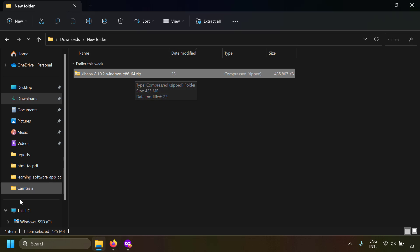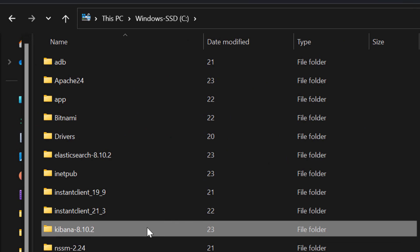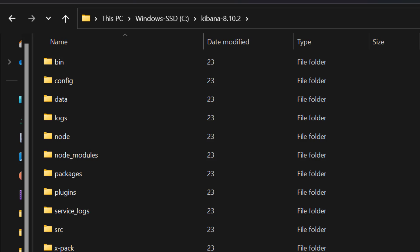Place the extracted folder in the C drive. I have extracted the Kibana zip file and named the folder something like kibana-8.10.2. You can name it anything. Inside the Kibana folder you have the Kibana application. Now let's try to configure it.